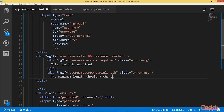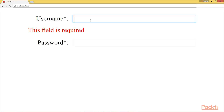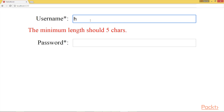I'll replace the hard-coded '5' with the interpolated value username.errors.minLength.requiredLength. Let's check the navigator — now the five characters value is rendered dynamically.